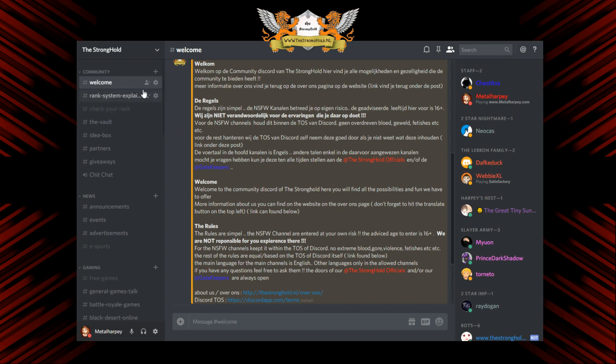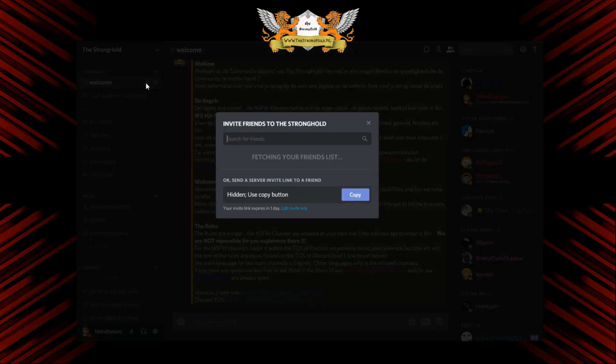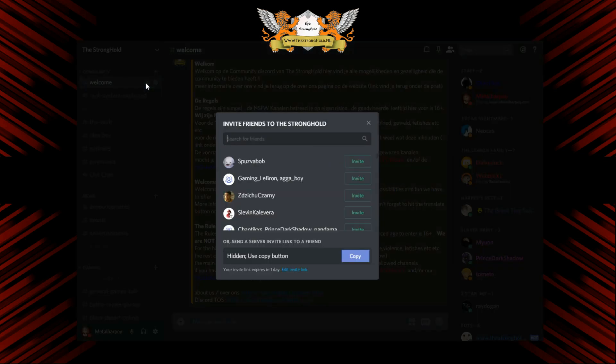Let's say I want to make an instant invite to the main channel. Click on it, then you can just invite whoever you want from your friends.